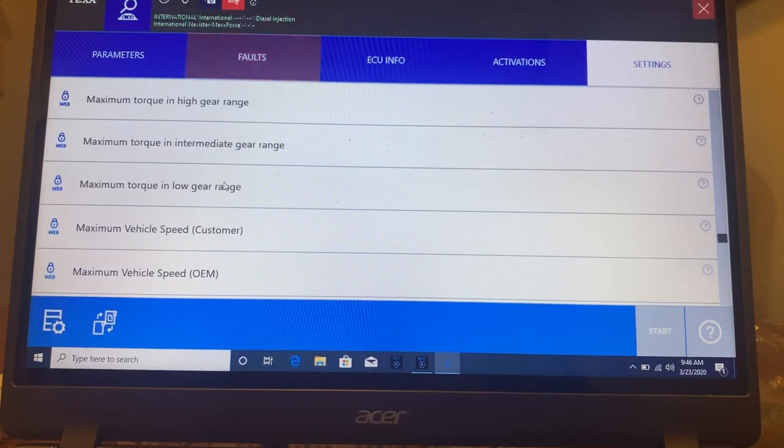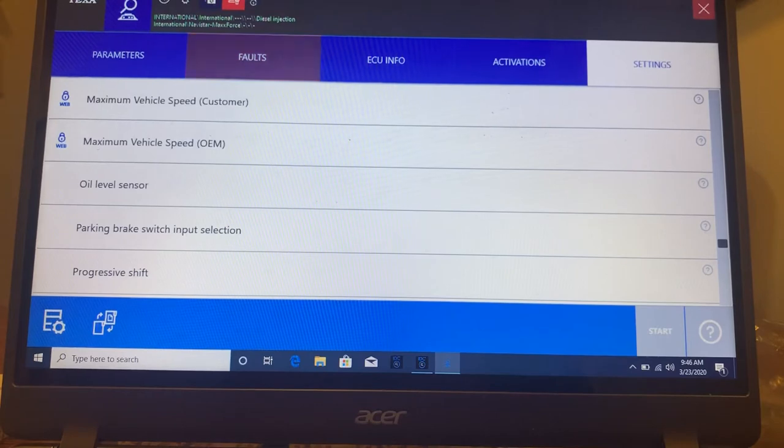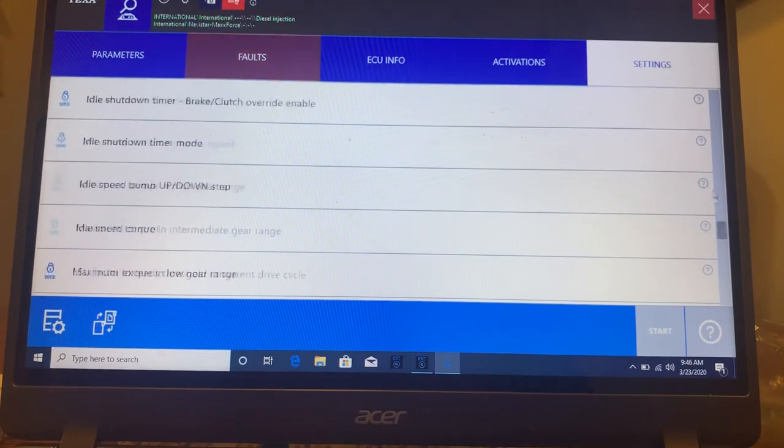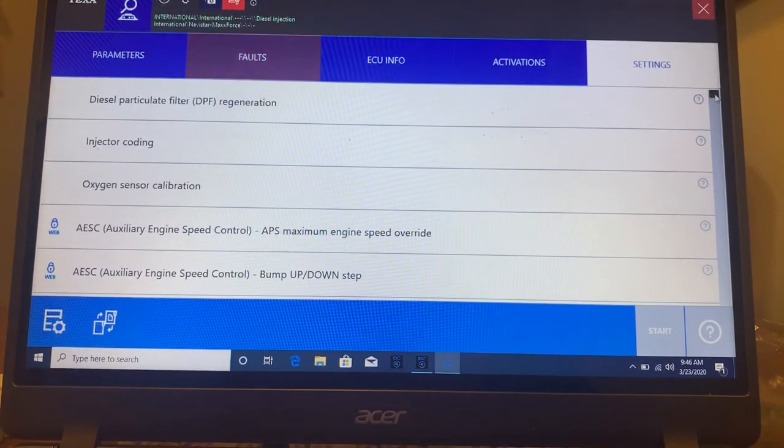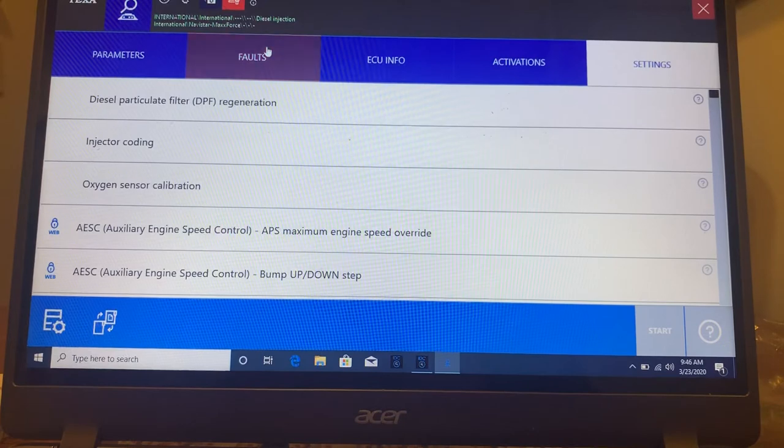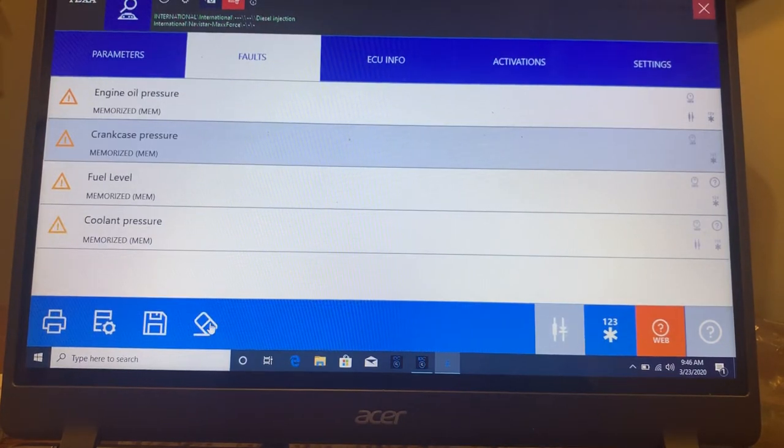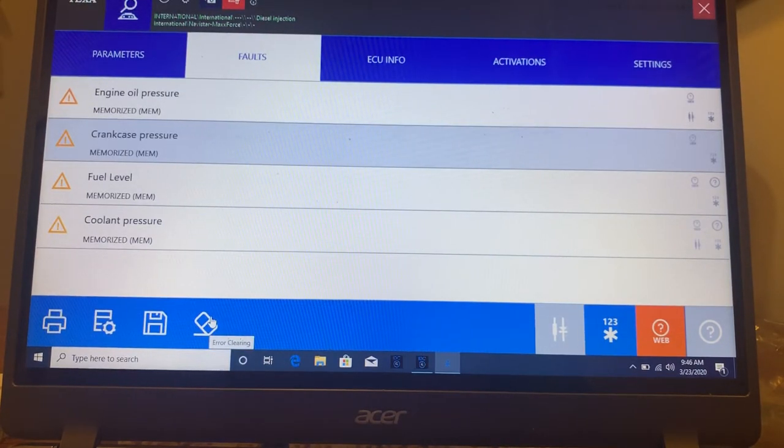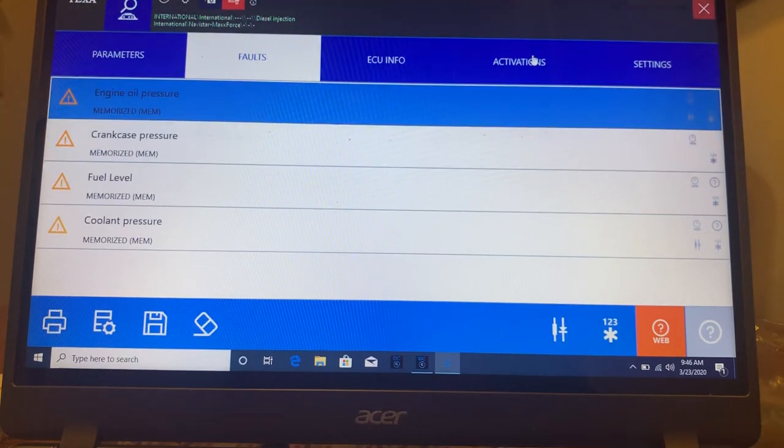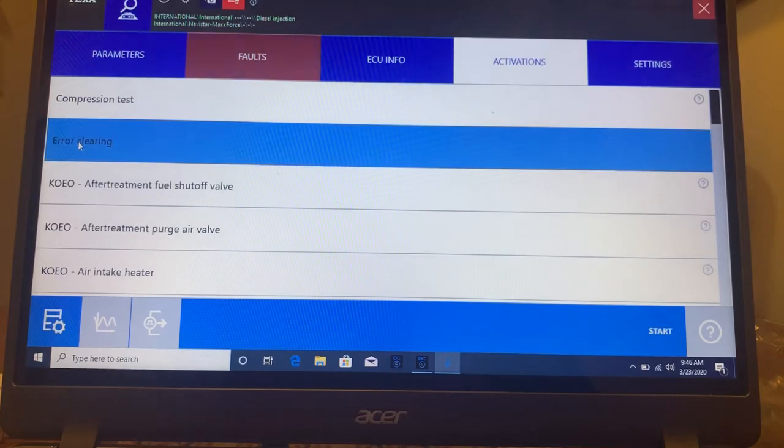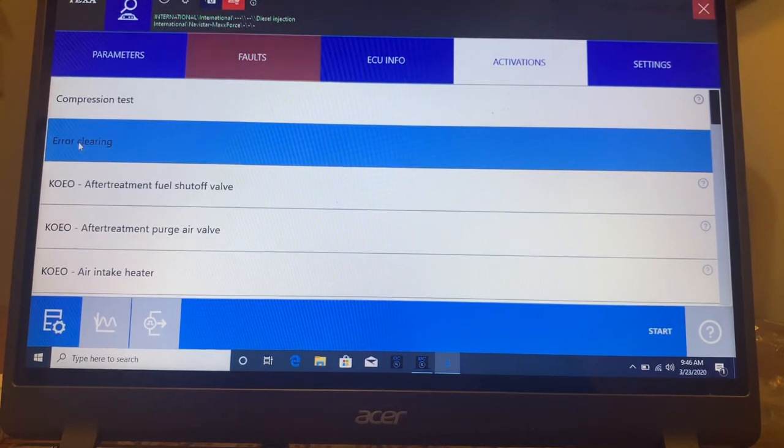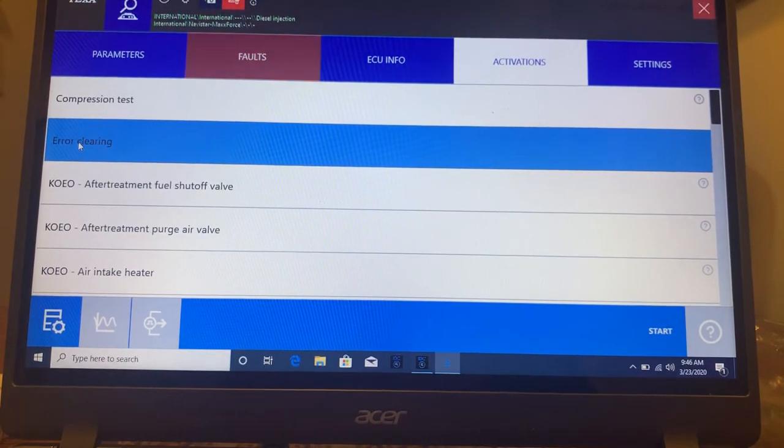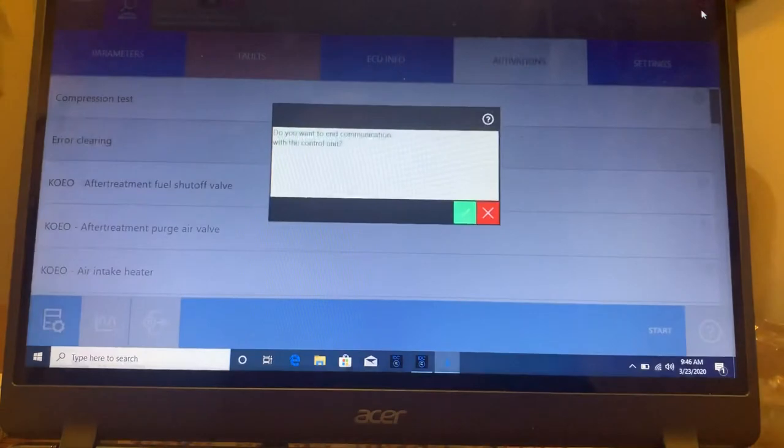You can't do this with a handheld instrument. Once you get this in your hands, you're going to see the power of it and what you can actually do with it. Right down to the bottom here is where I could erase each code individually. Or if I go up into activations, you can see here, I can do error clearing and get rid of all of them. I'm going to exit out of here.